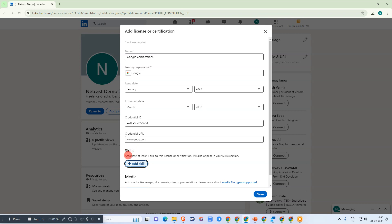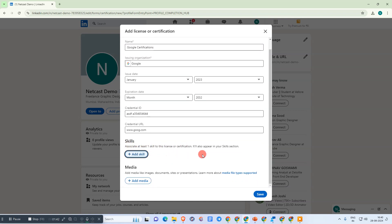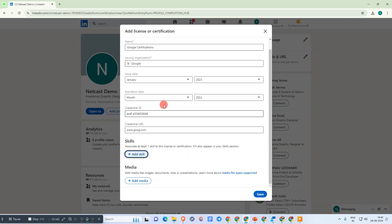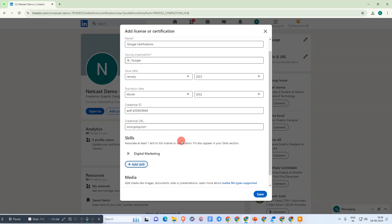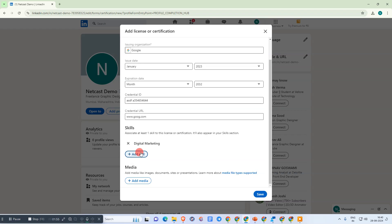You need to associate at least one skill with this license or certification. Add the skill for which you received this certificate. You can add multiple skills by clicking the 'Add' button.